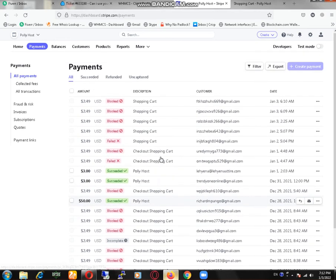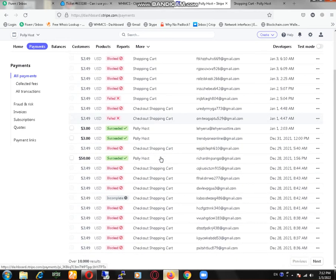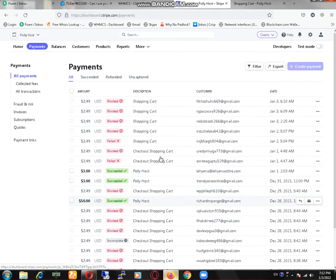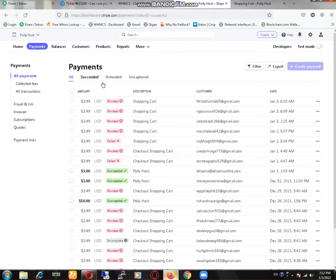A lot of payments are blocked because these are unauthorized or something like that. This is the tab that shows you something about successful payments.